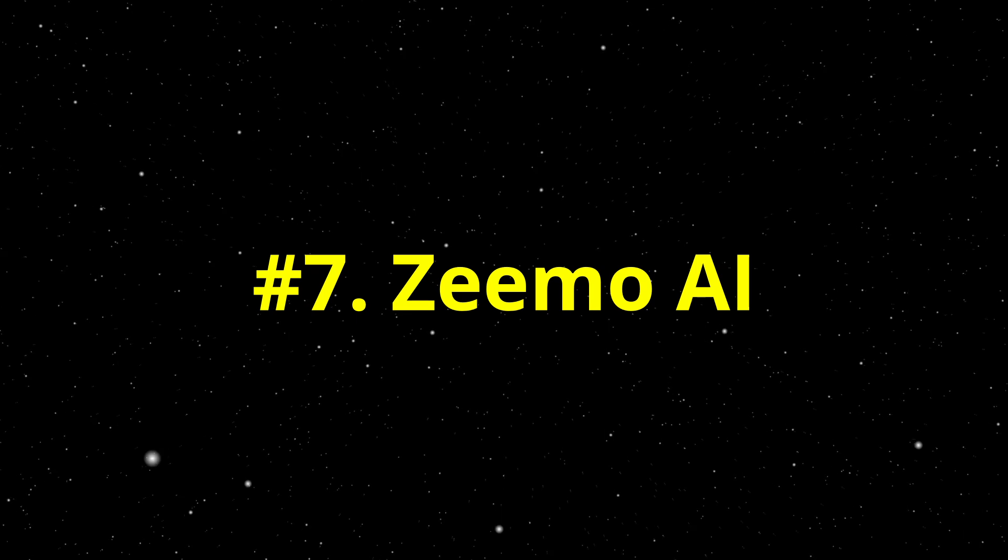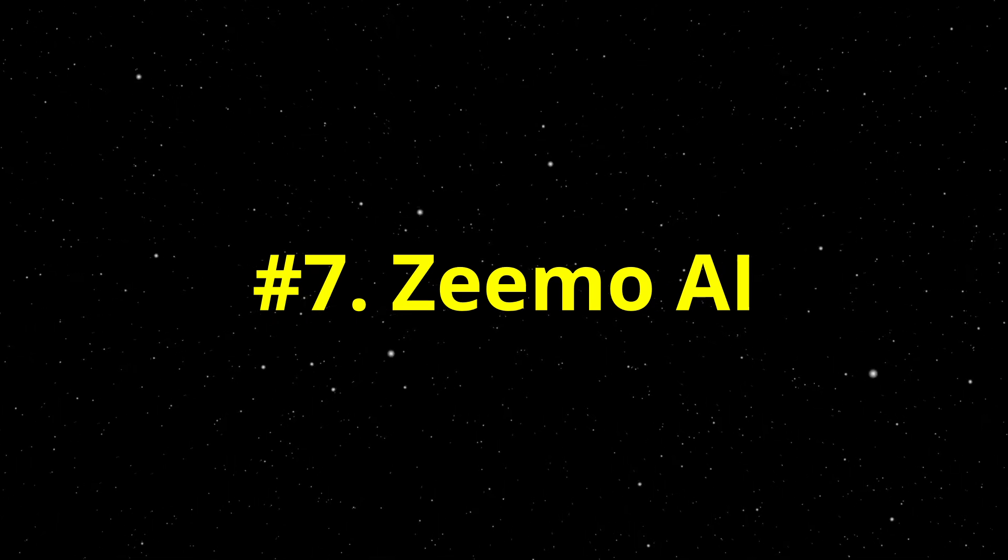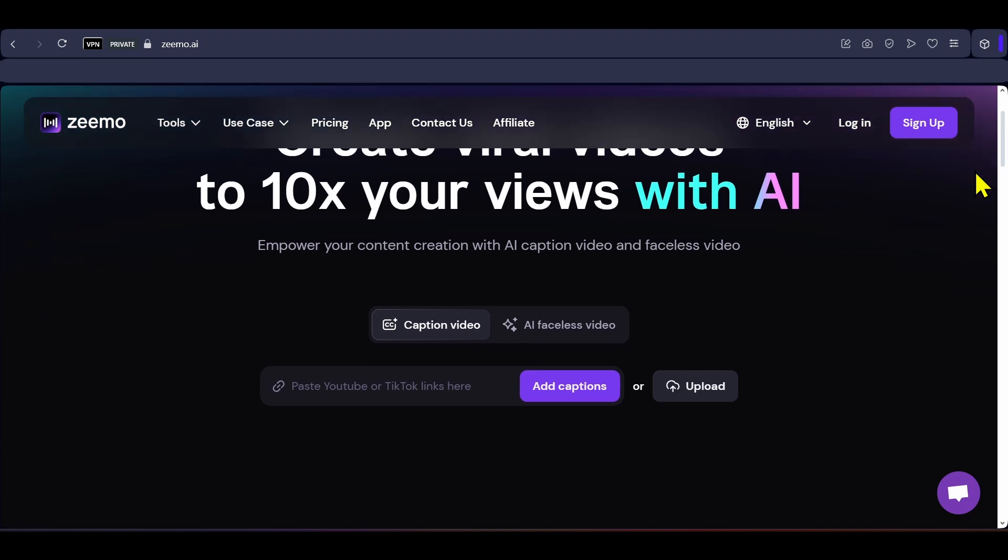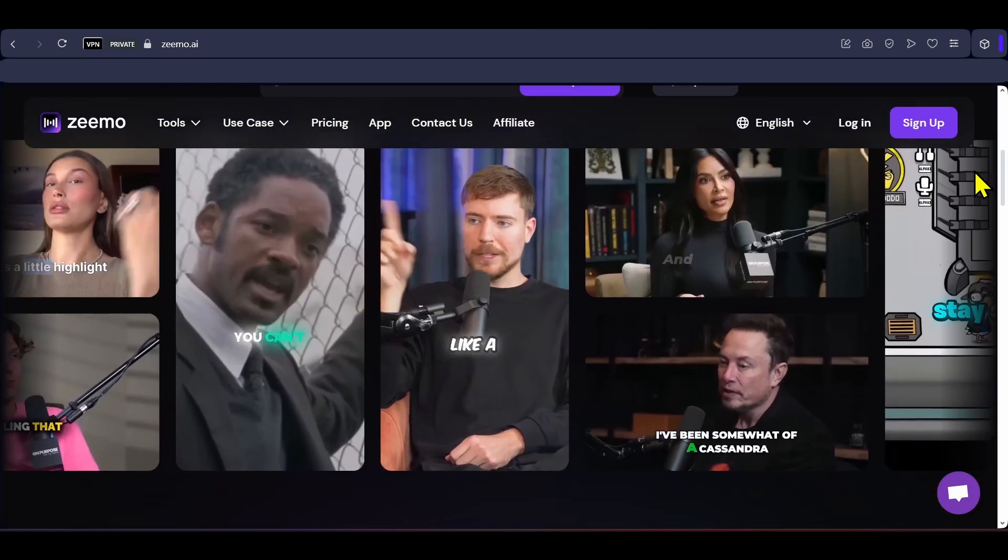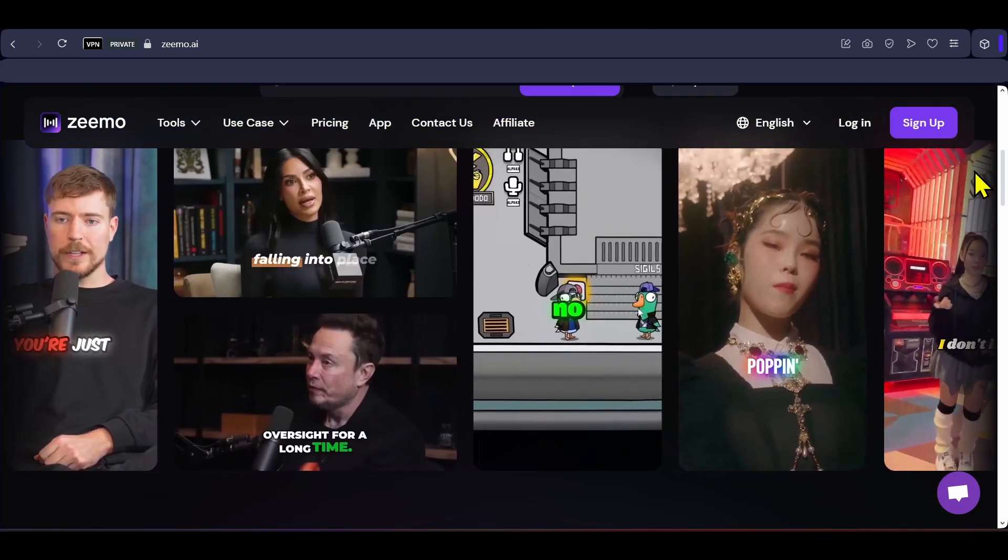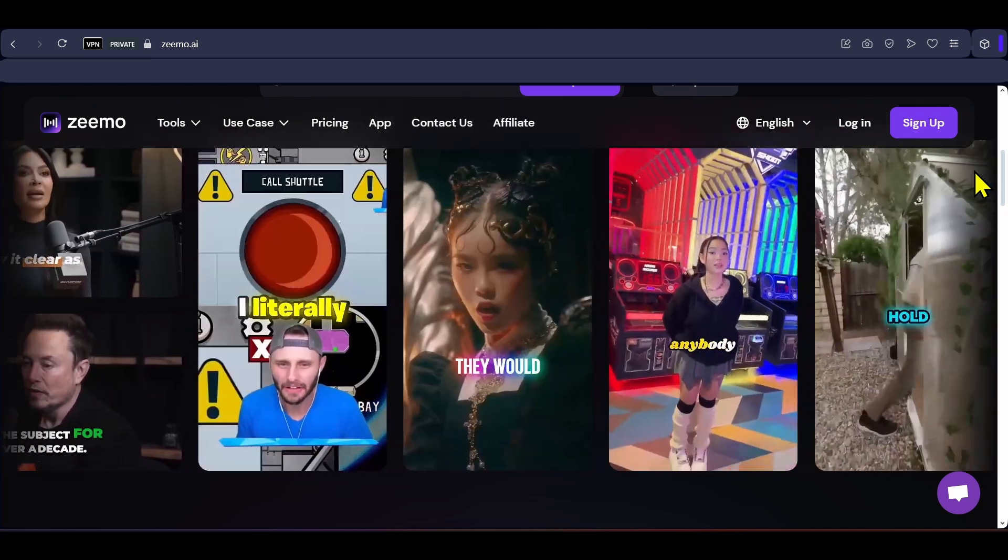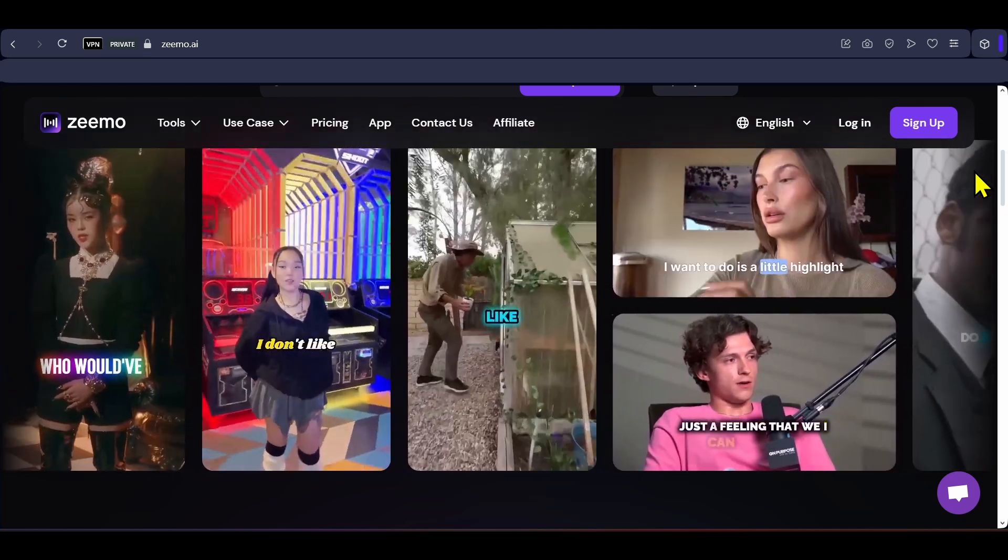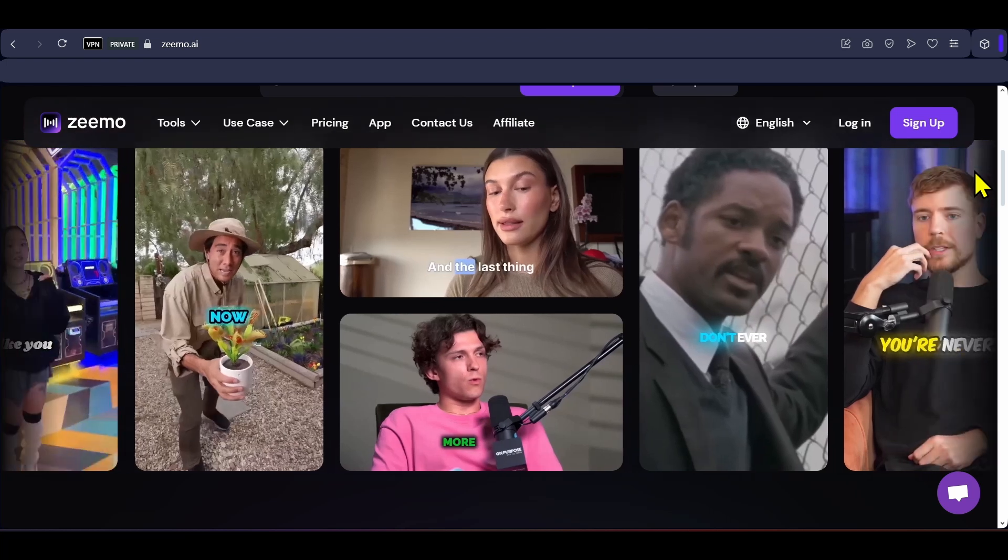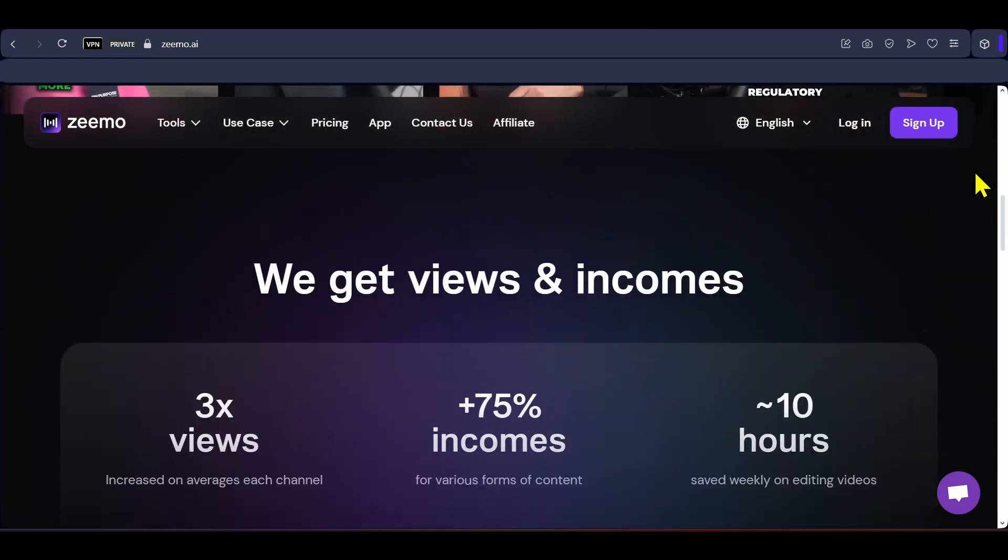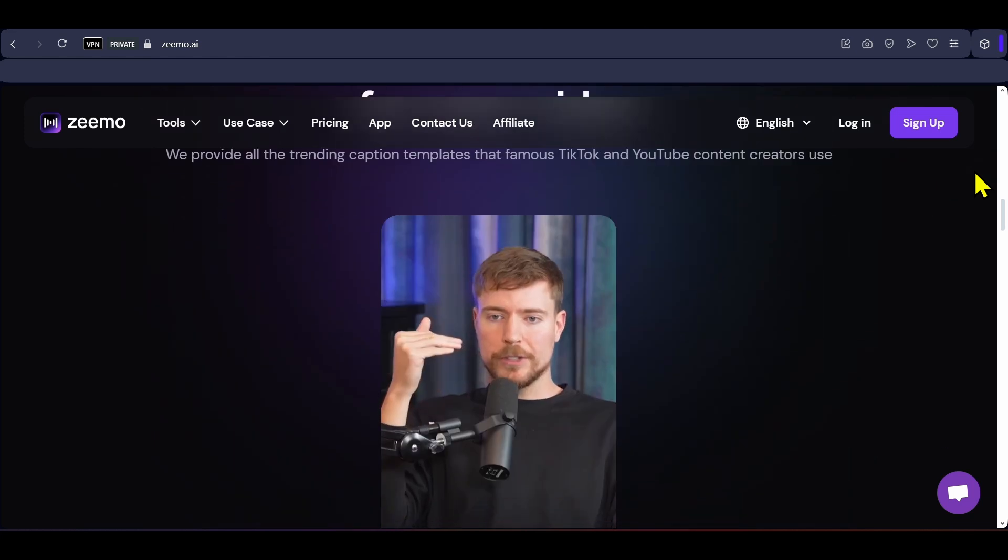Next is Zemo that excels at automatic video transcription, captioning and subtitle translation. It delivers highly accurate captions in up to 95 languages and can translate subtitles into more than 100 languages, making content globally accessible. Users can choose from hundreds of dynamic caption styles, customizable fonts, colors, animations and templates designed to grab attention on platforms like TikTok, Instagram and YouTube.